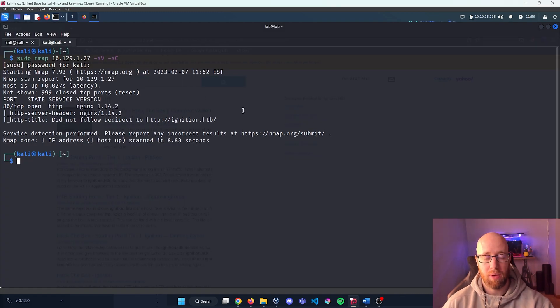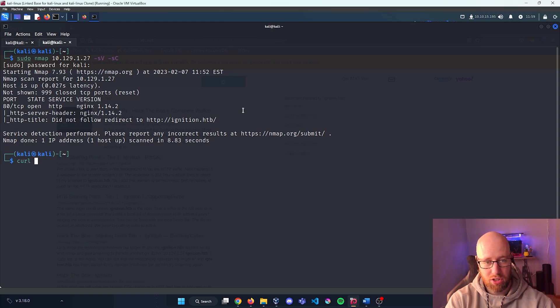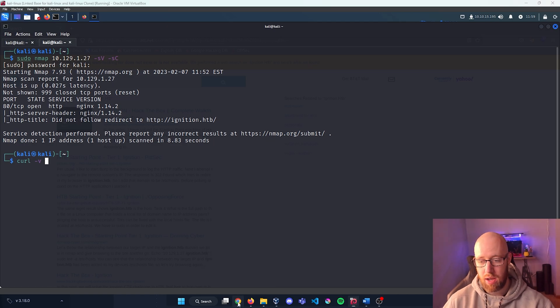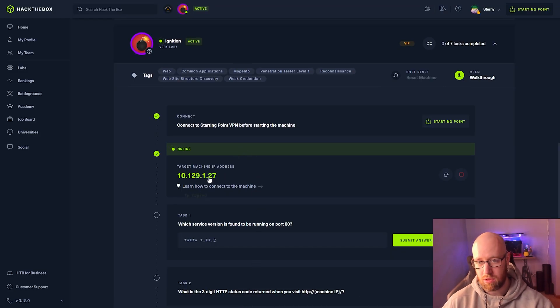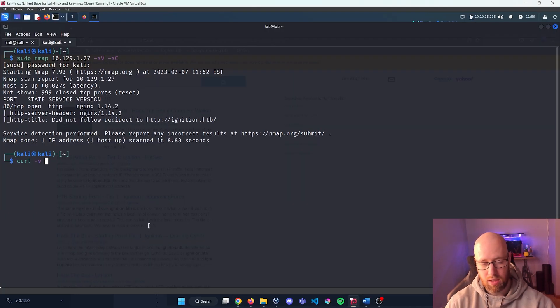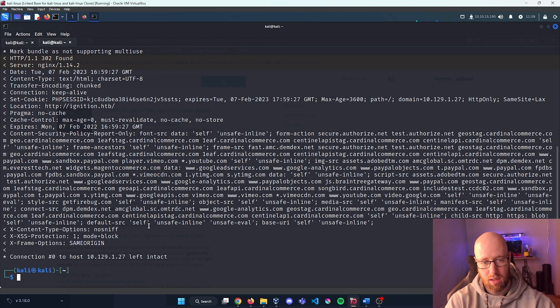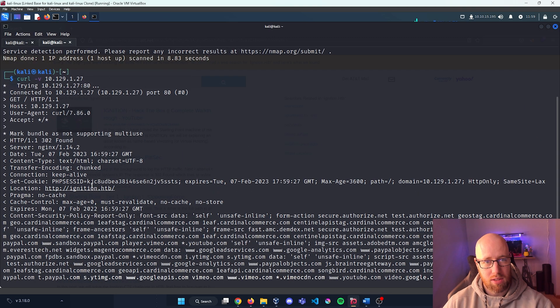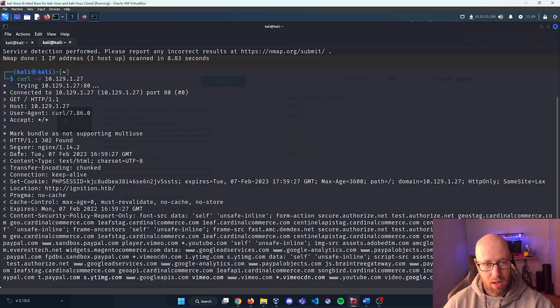In order to solve this, we can actually edit our local host files, similar to what we've done in previous boxes. We can confirm this if we just type in curl dash V so we get verbose mode and then put in our IP address.